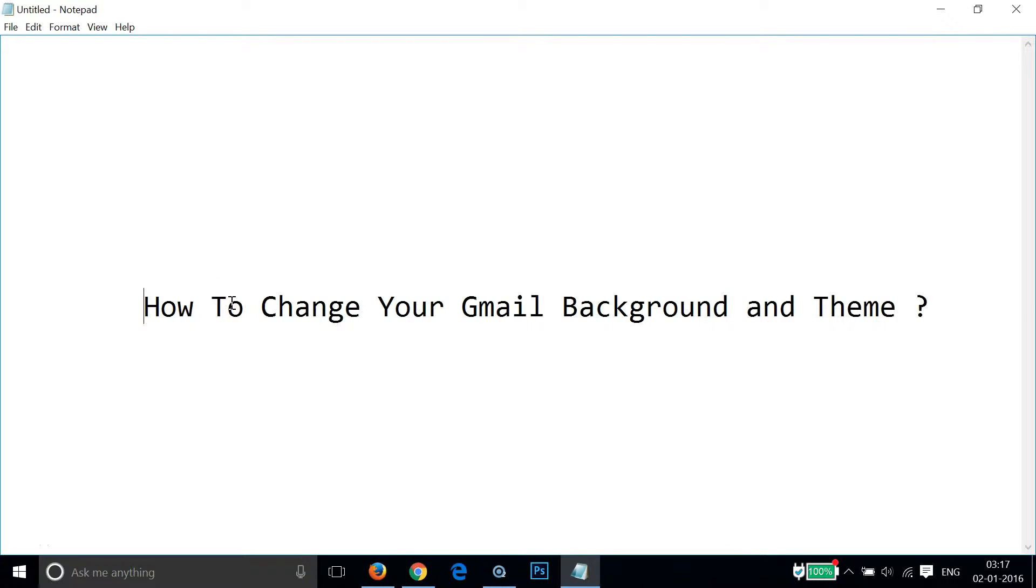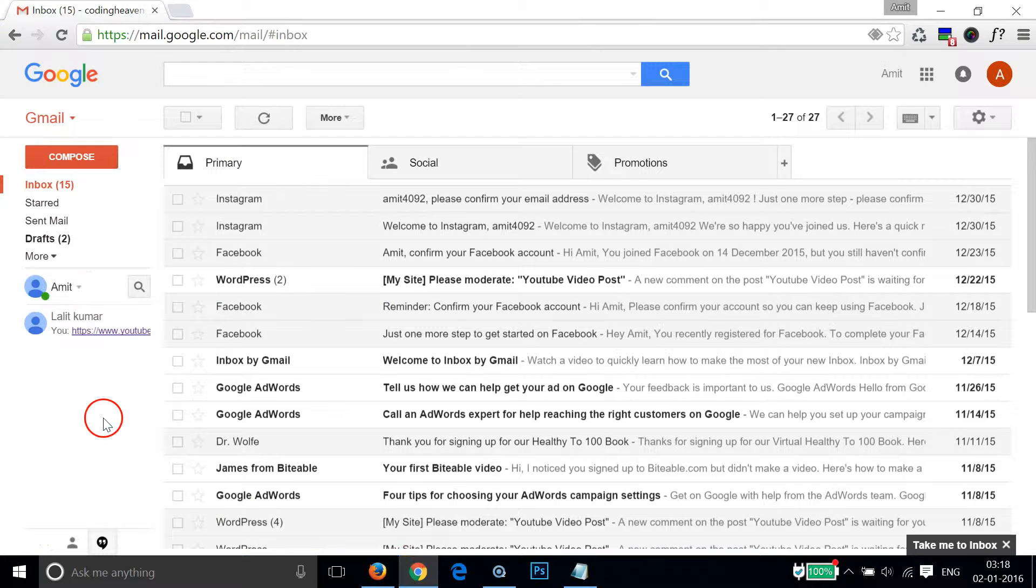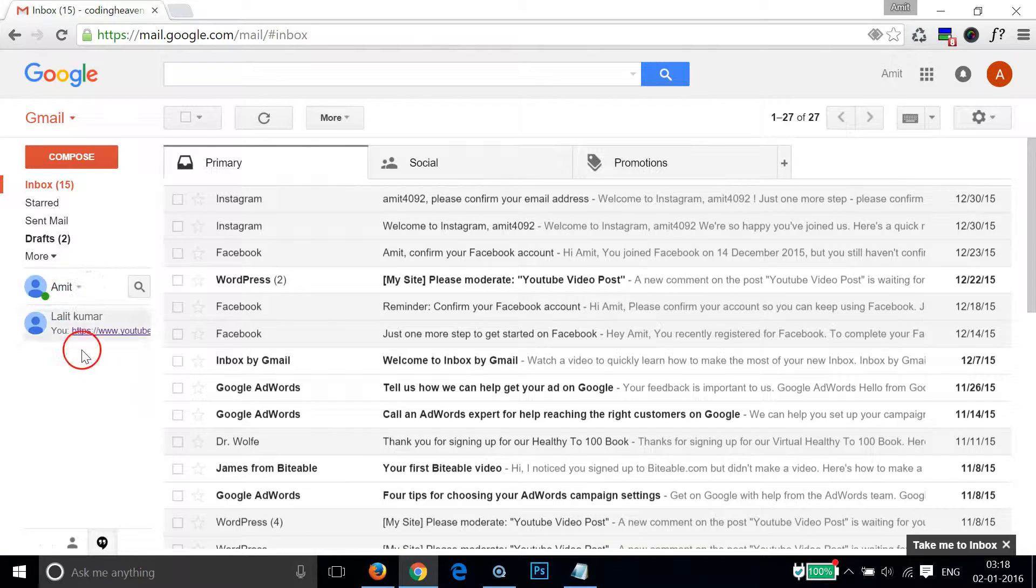Hi guys, in this tutorial I'm going to show you how to change your Gmail background and theme. In order to do that you have to log into your Gmail account and as you can see by default it's this white background we have.